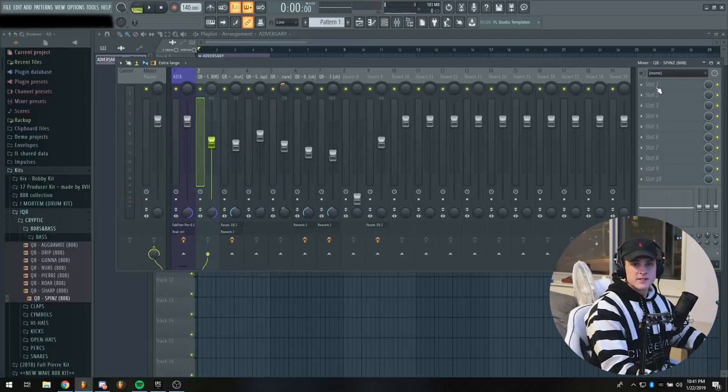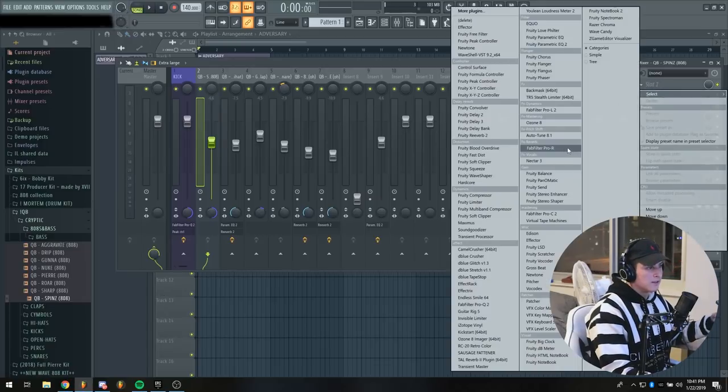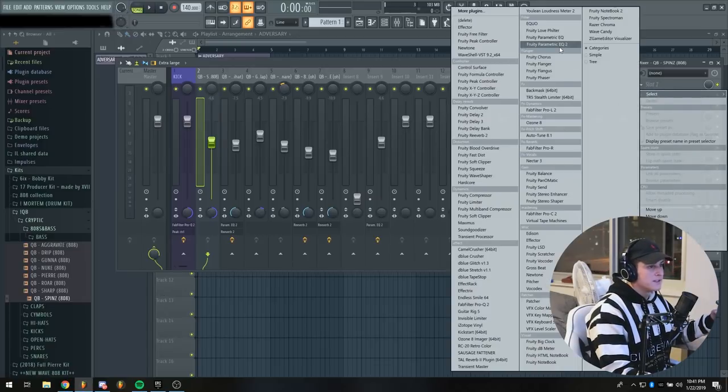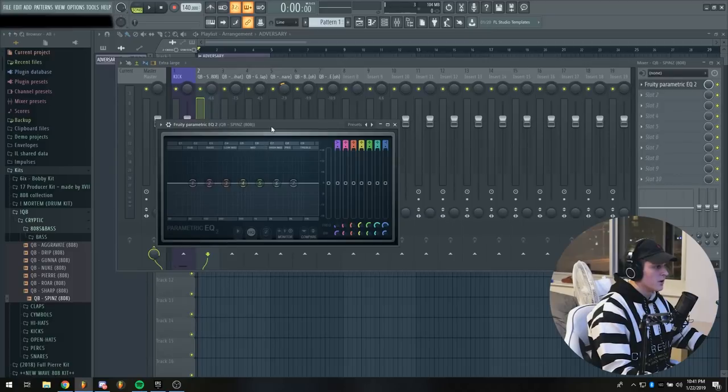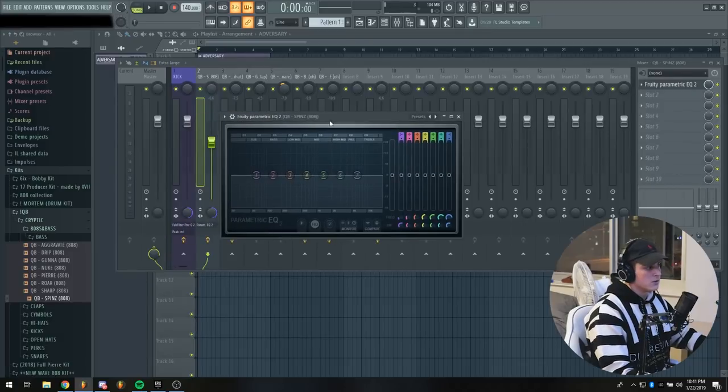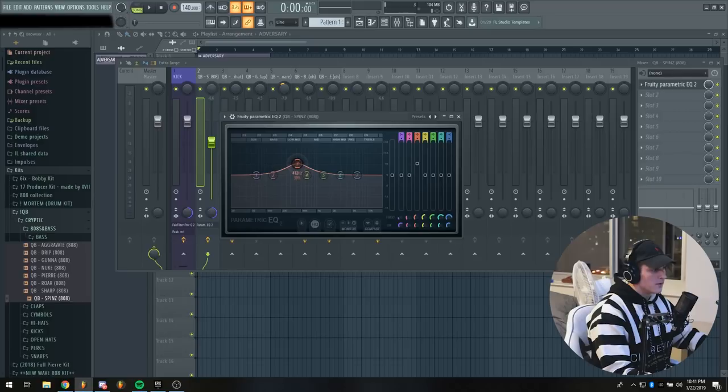I'm using the spins 808 and this 808 tends to be a little bit lower in the mid section of the 808. So what I'm going to do is open up a fruity EQ and just bring the mid frequencies up a little bit.